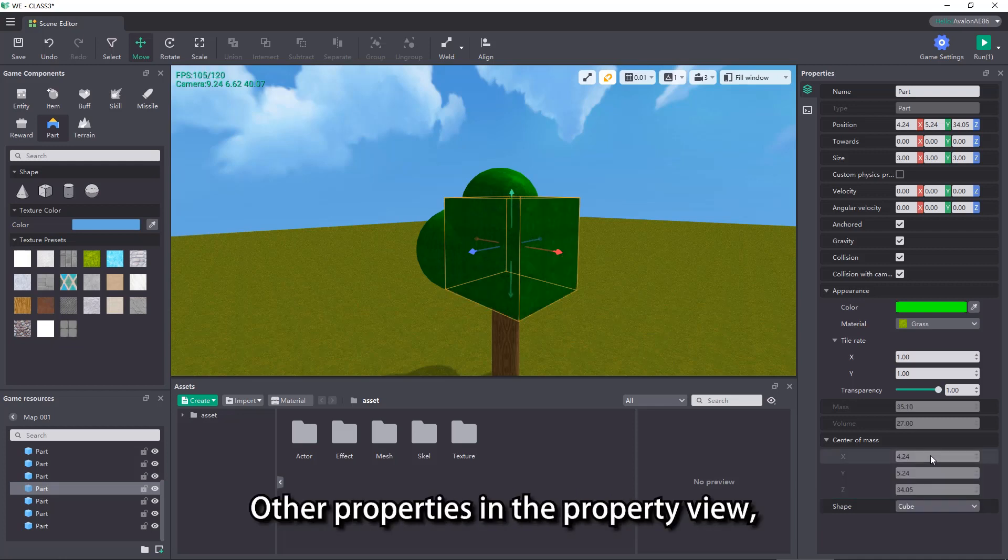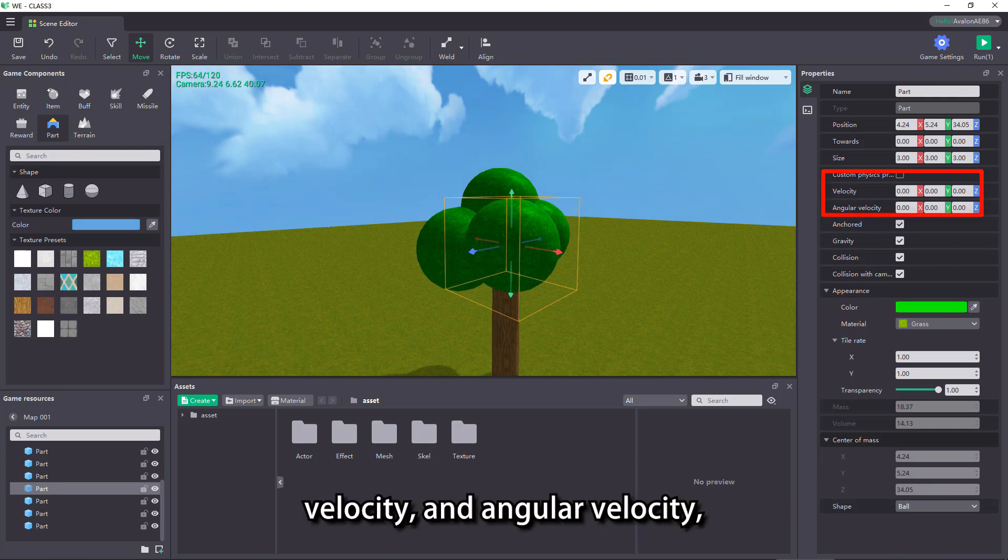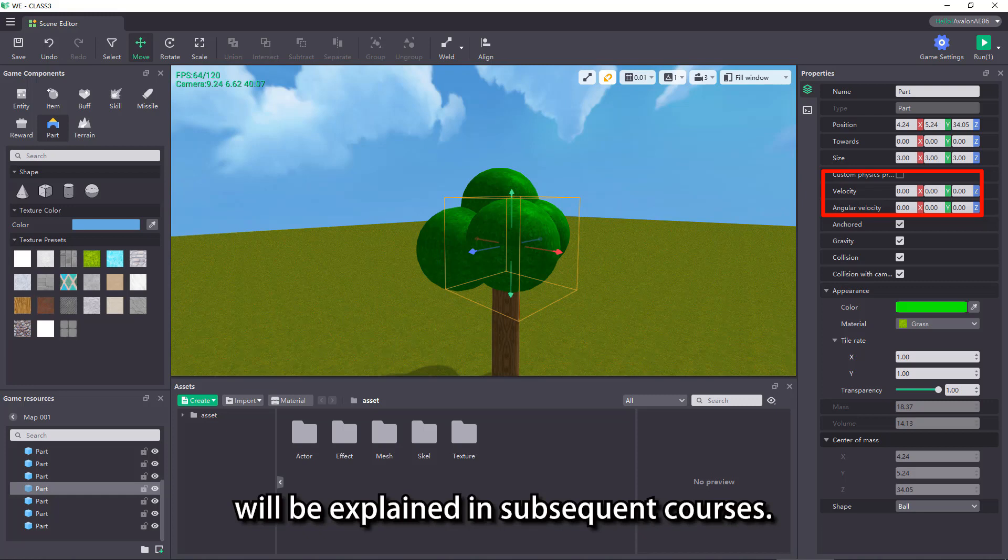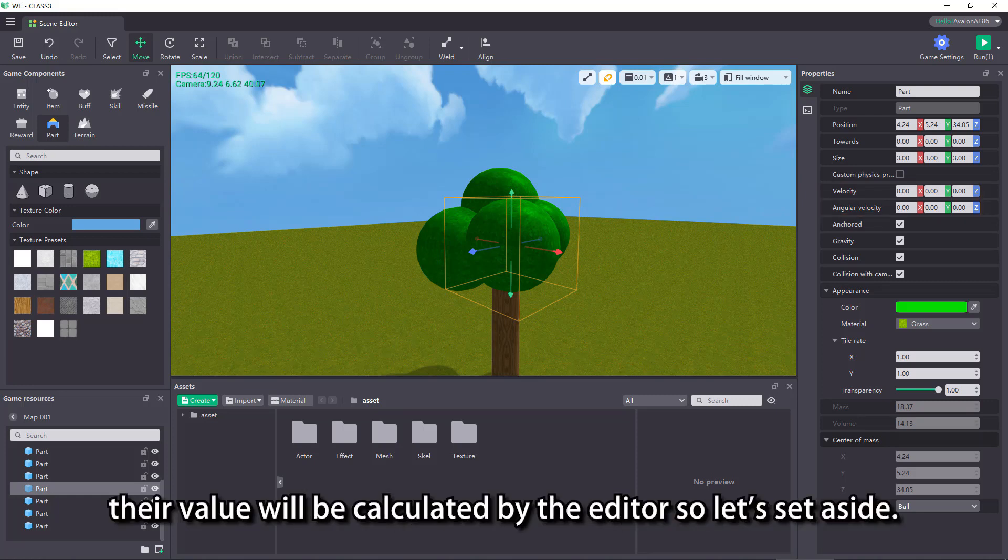Other properties in the property view, such as custom physical properties, velocity, and angular velocity, will be explained in subsequent courses. As for the properties in the gray part, their value will be calculated by the editor so let's set aside.